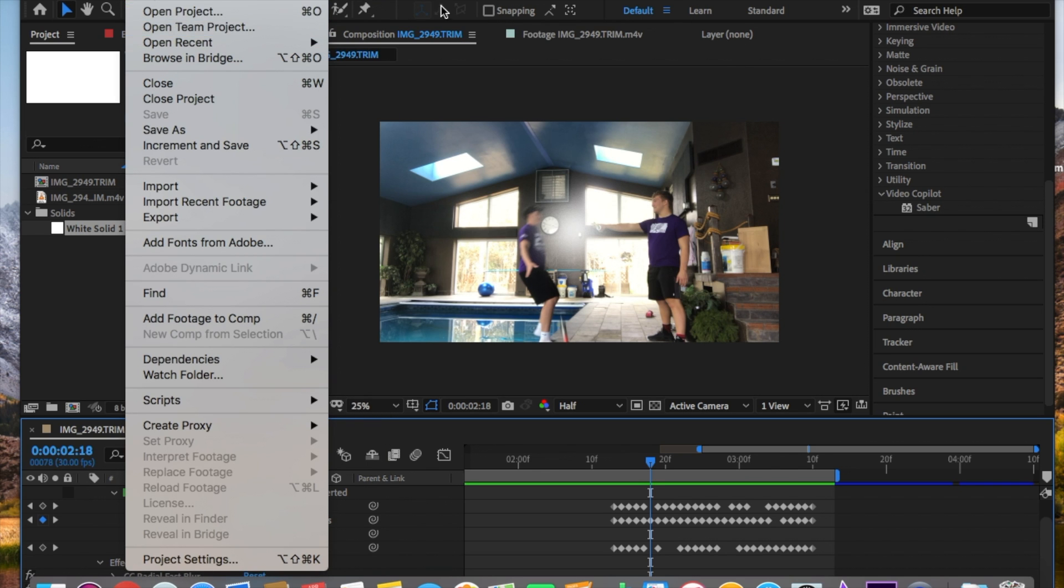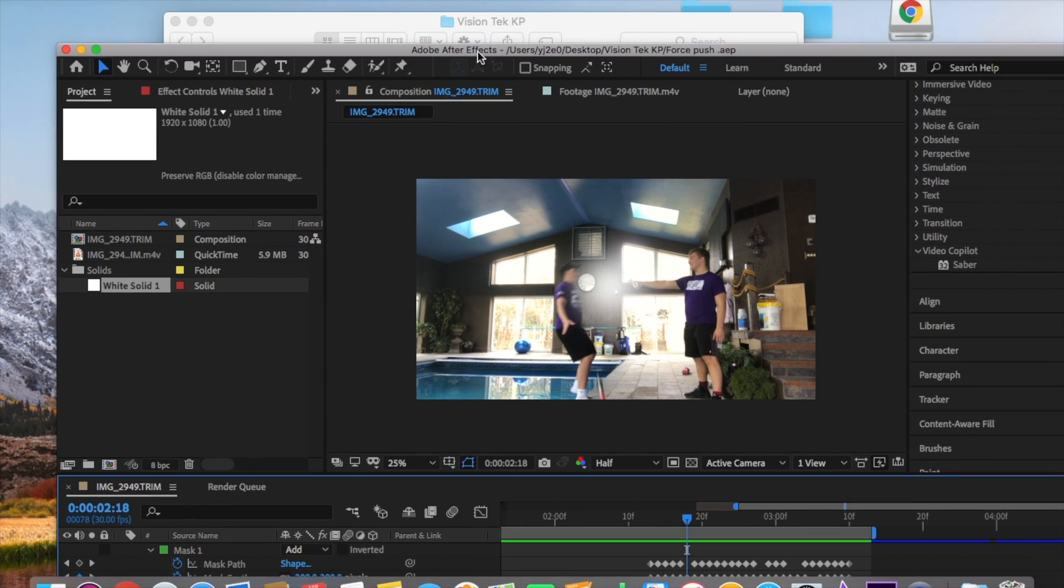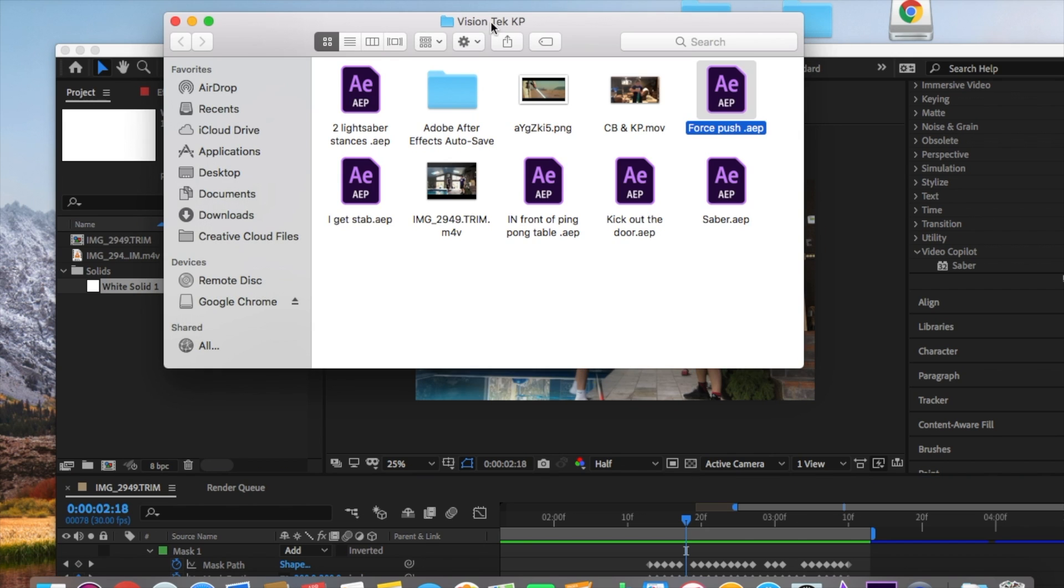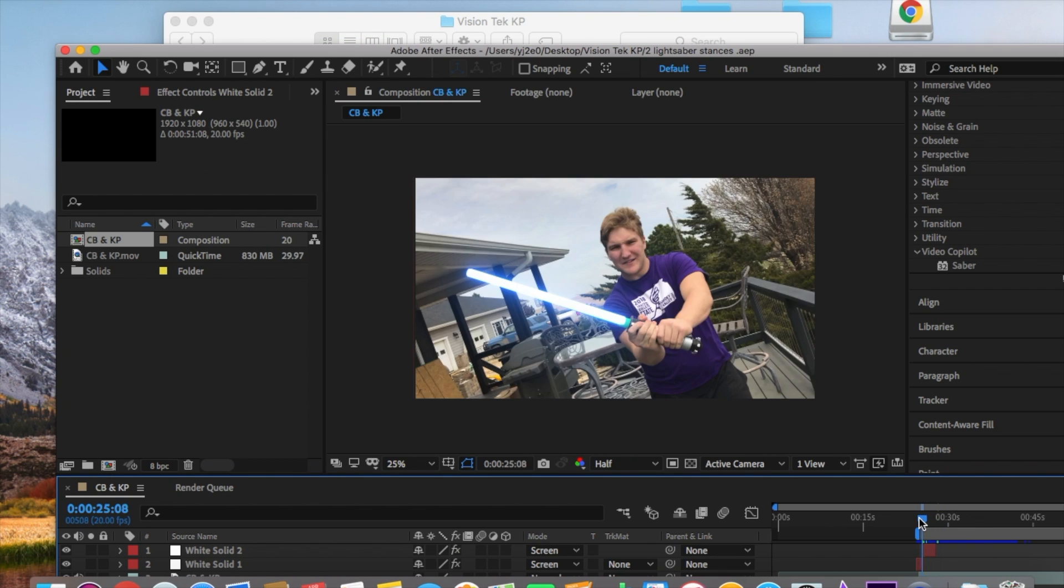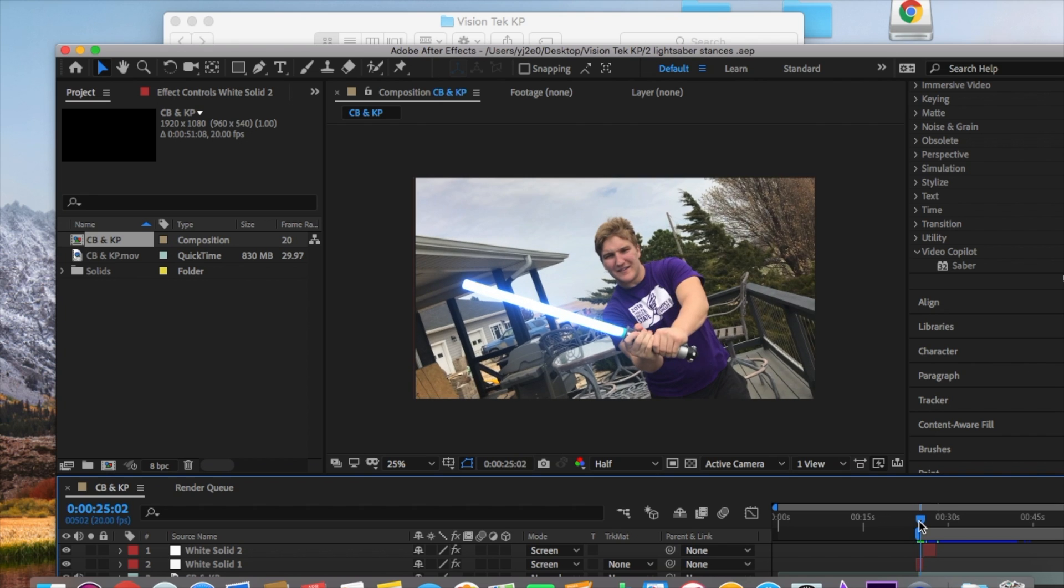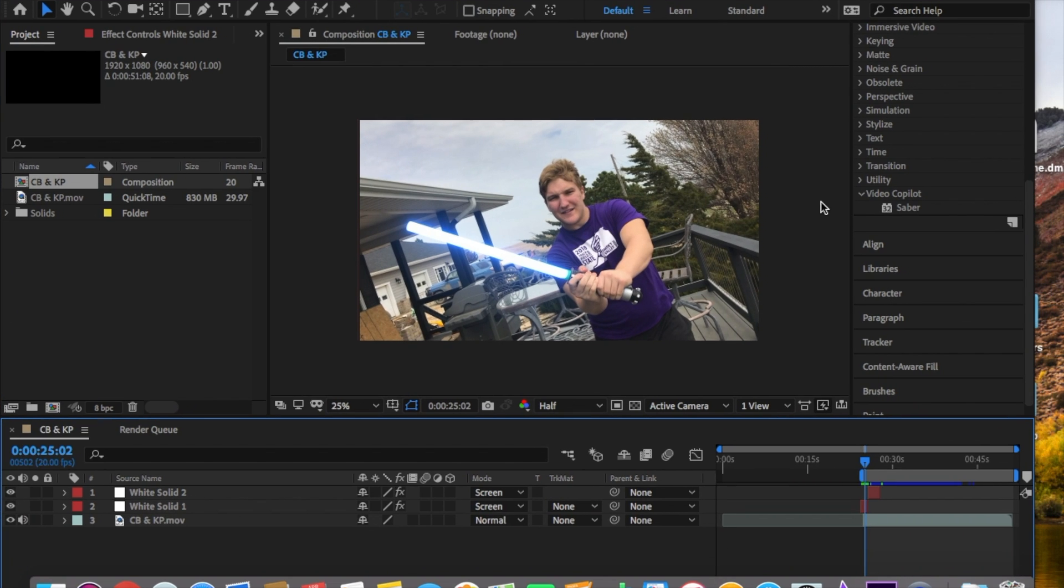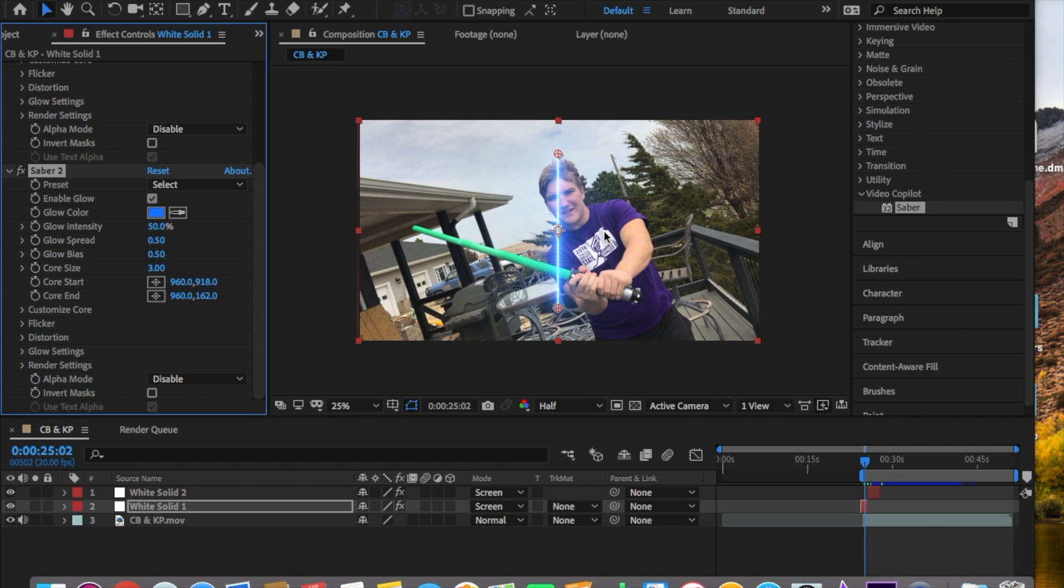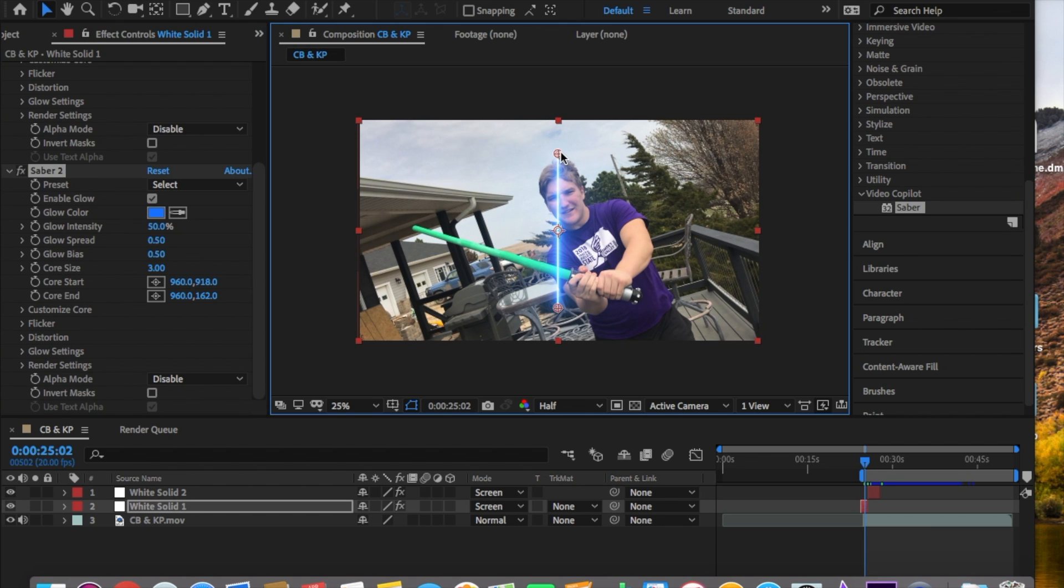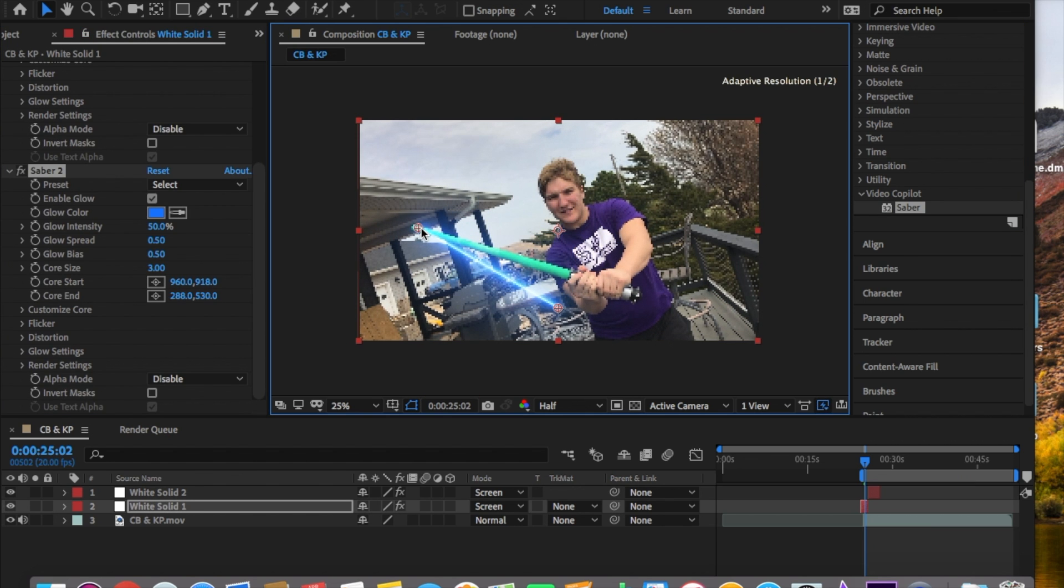So yeah, like Conrad said about the saber part, we kind of relied on that plugin a lot - Saber. That was really cool to use, it looks really nice. Honestly, that looks pretty sweet. So yeah, if you want to, just go on the internet, it's totally free. You can download a plugin for After Effects and just drag it on, and then you can edit as you please.